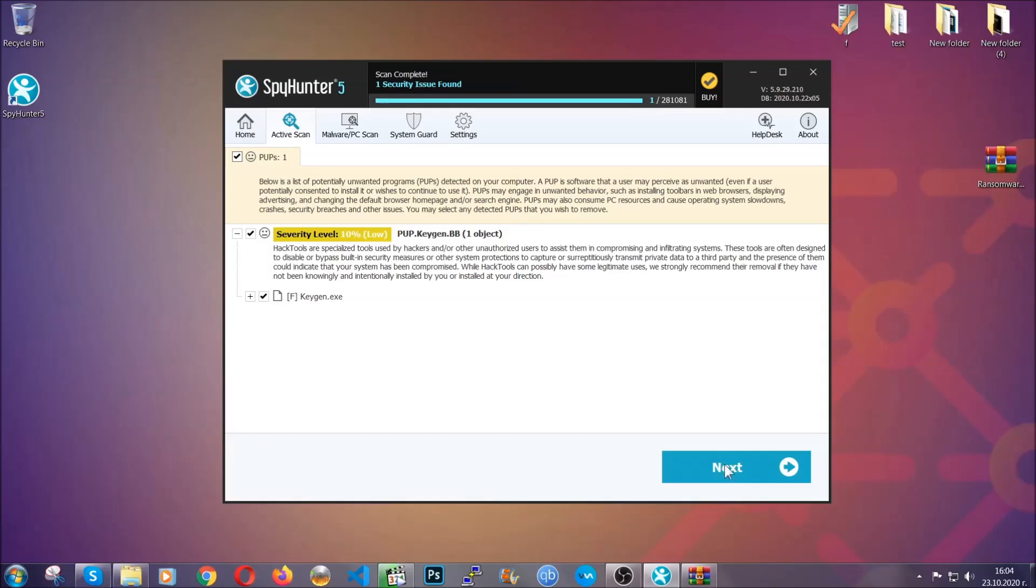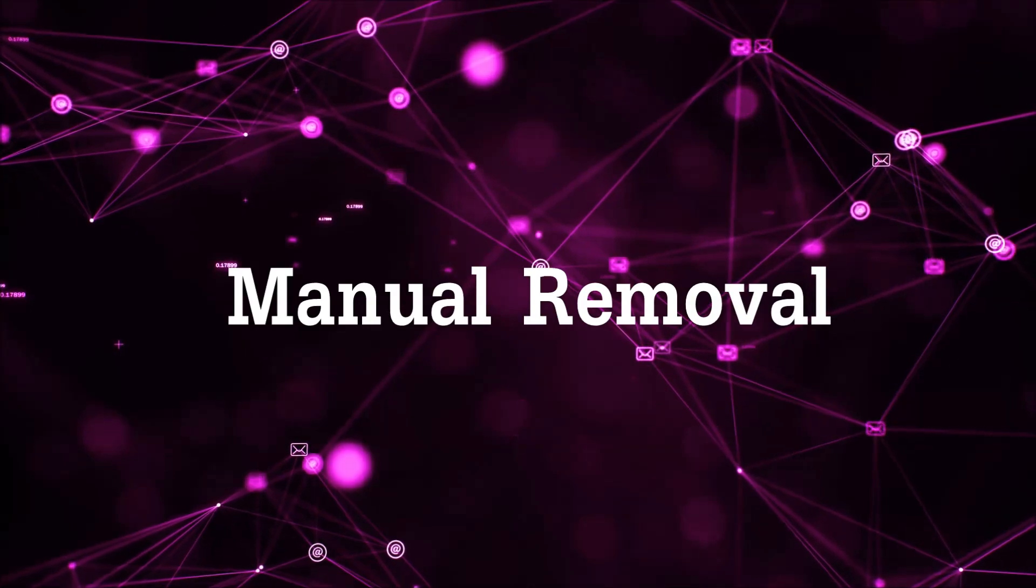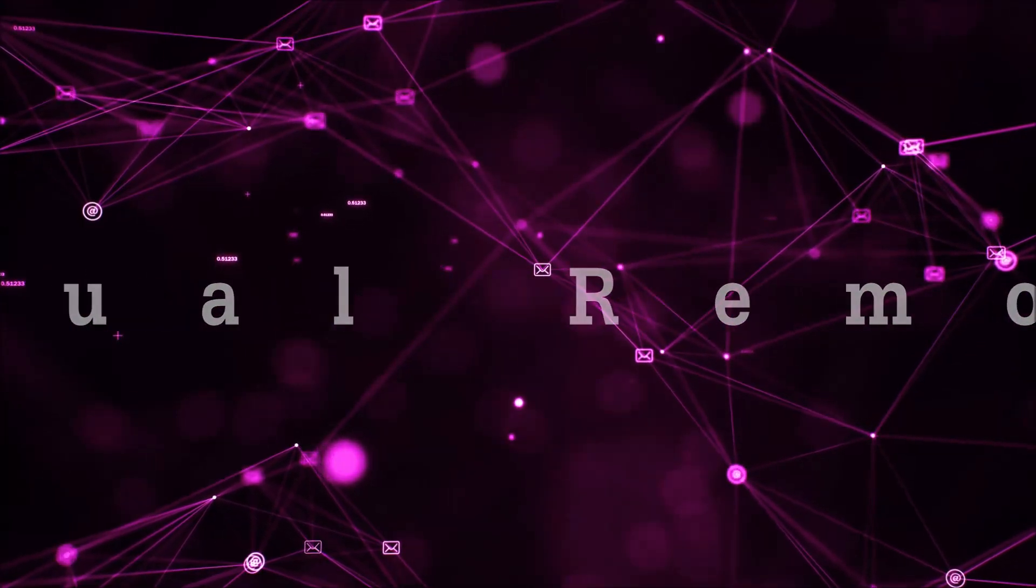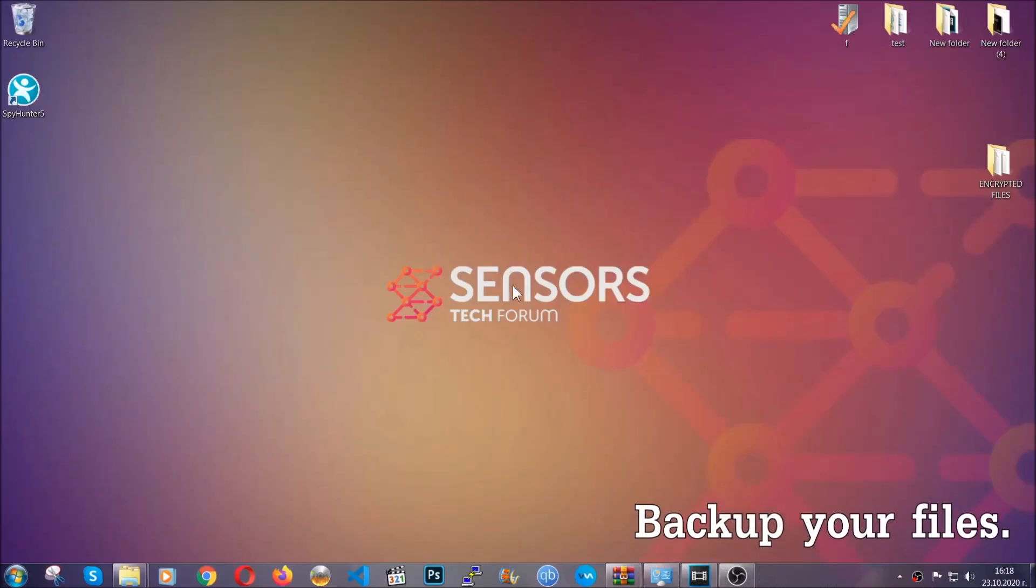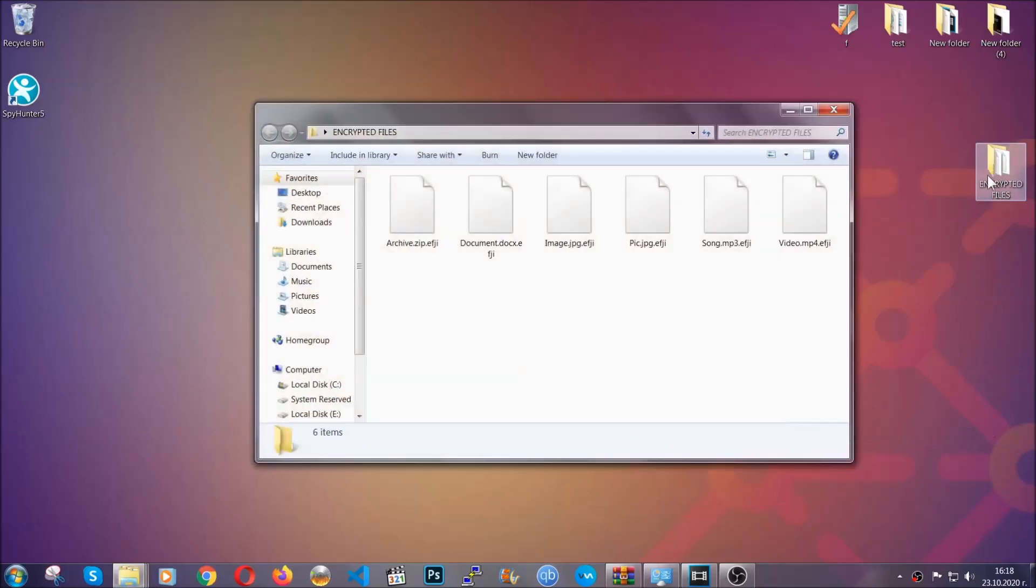Now so much for the automatic removal. Let's get on with the manual removal. For the manual removal, I highly suggest that you backup the encrypted files and that you have some experience with removing threats.